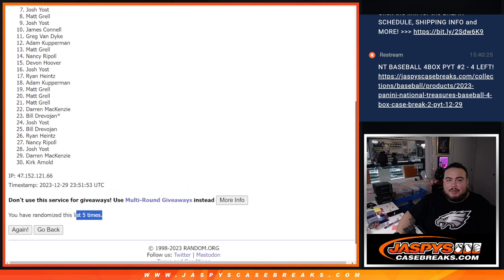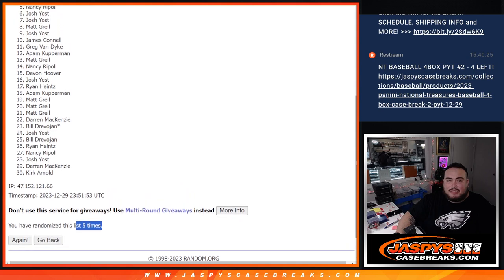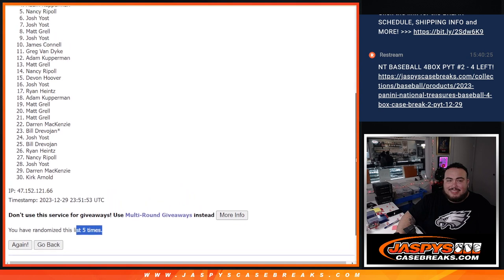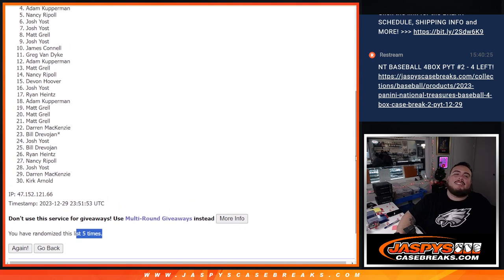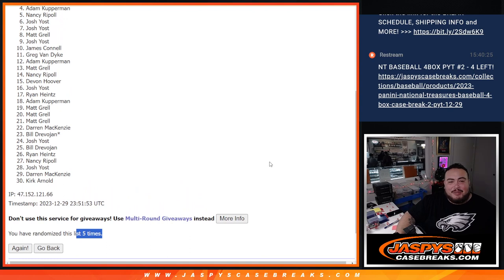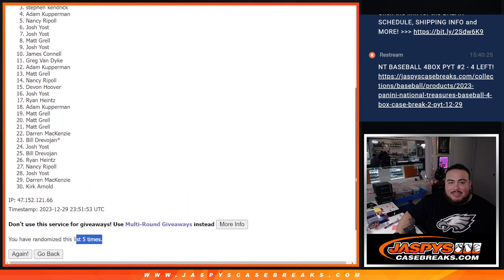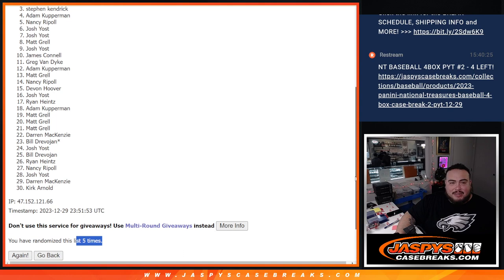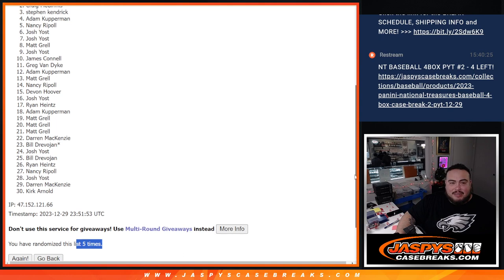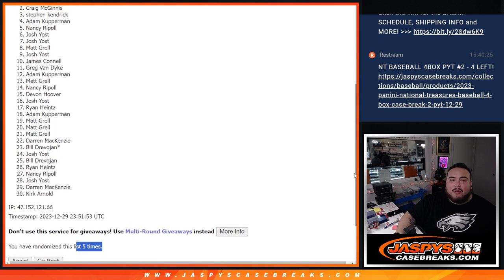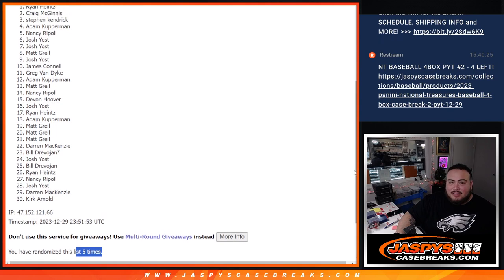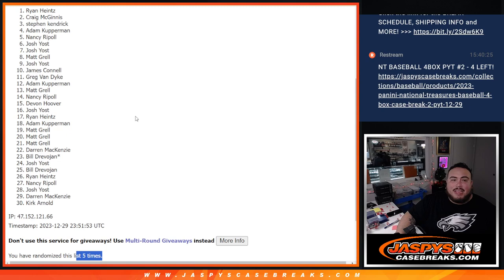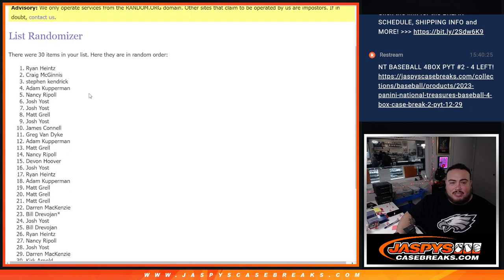Top three, guys. Oh, cup, just missing out buddy, sorry man. But Stephen Kendrick, you are in. Craig, you're in. And Ryan H., congratulations. Boom, top three.